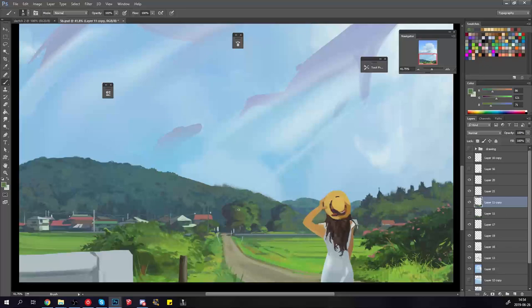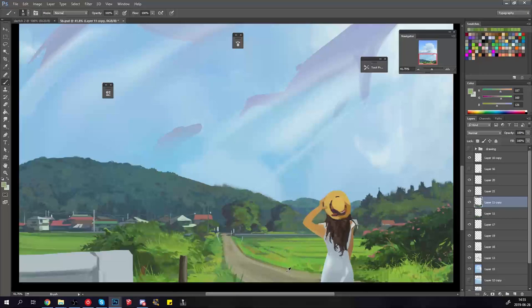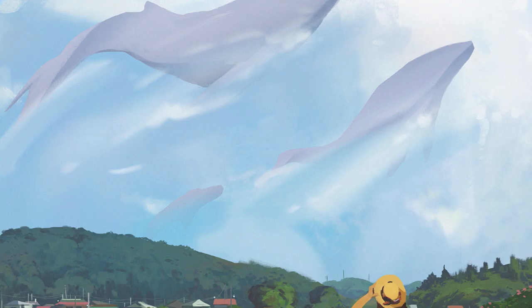I went back and forth a lot on the character to try and make it work and I ended up changing her so it's like she has her hand on her hat, she's looking up, she's just hiking along the road and then like whoa, these whales are flying by and she just stopped and took a look to take in the scene.